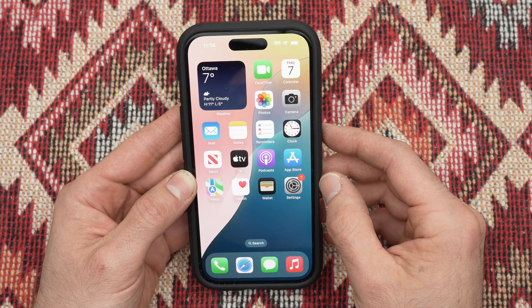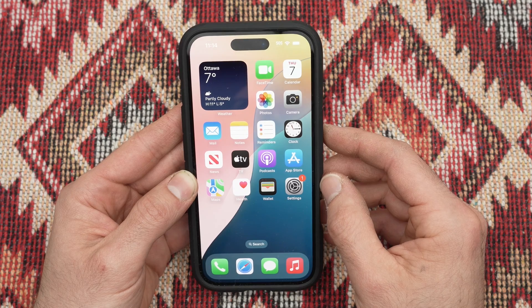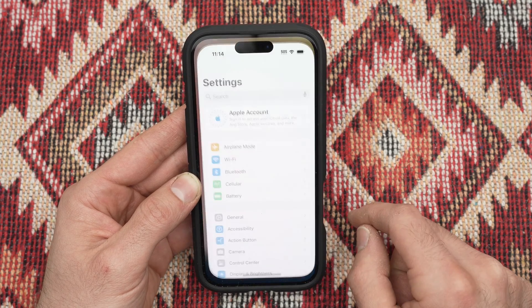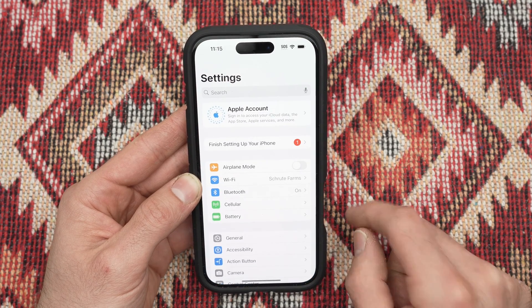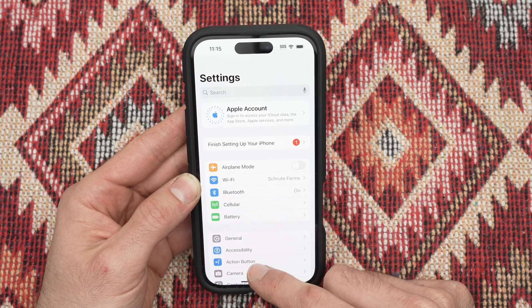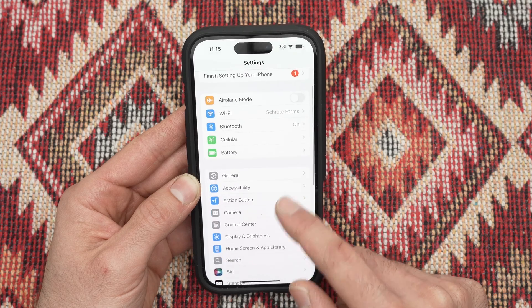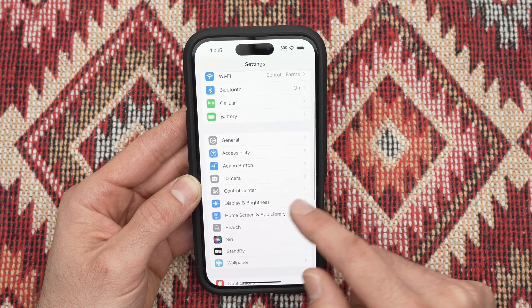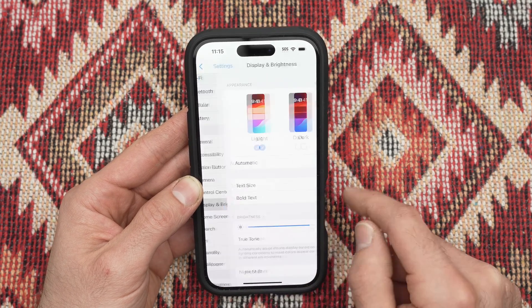First you need to open the settings that is over here, settings. Then you need to go down until you see display and brightness in this menu.